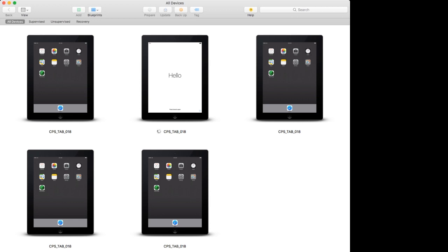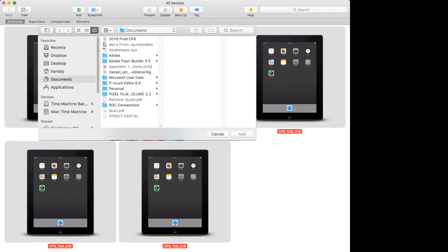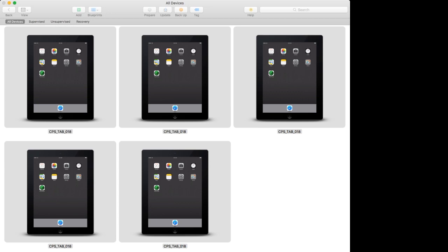The next step is to add the profiles. We're going to add the Meraki profile first. Once this final one comes online — there they go — we select them all, Add Profiles, and choose my Cisco Meraki profile. This is the one that has the apps included, so it will push the apps to the iPads. On each iPad we press Install, Install, Install again, Trust, Install, Trust, Install, Trust, Install, Trust — done. That's the first profile.